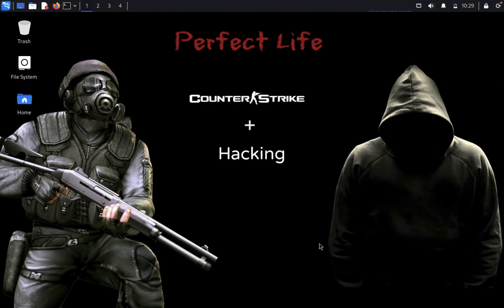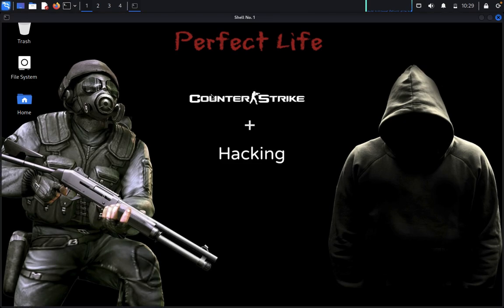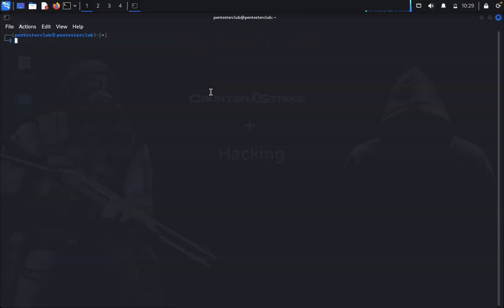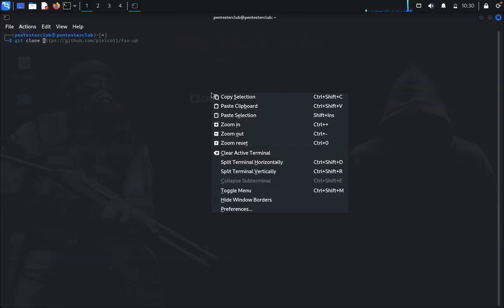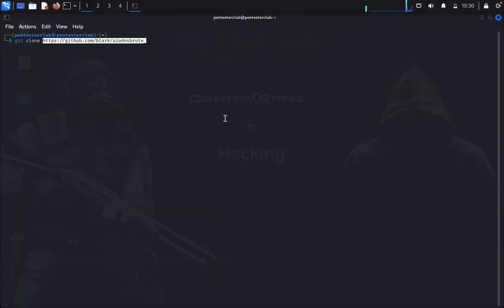This tool is capable of sending a large amount of DNS traffic. First we would like to open the terminal. Just type git clone and paste the repository.